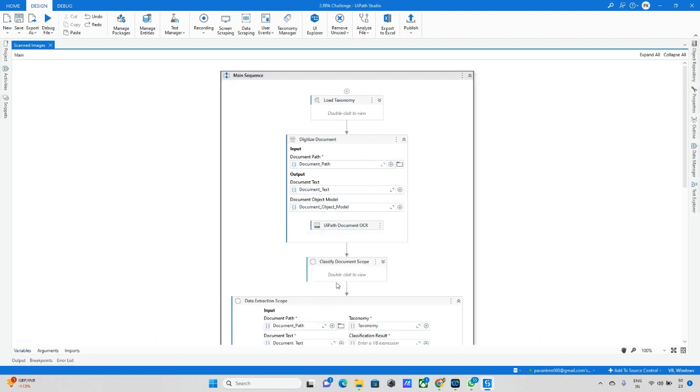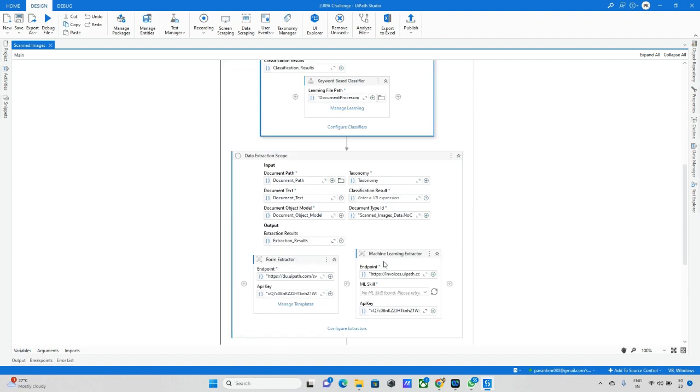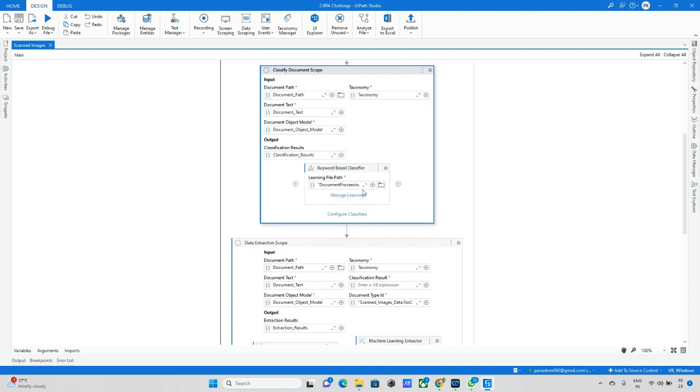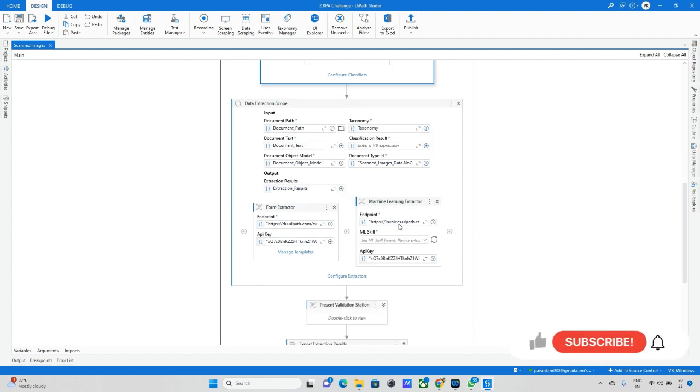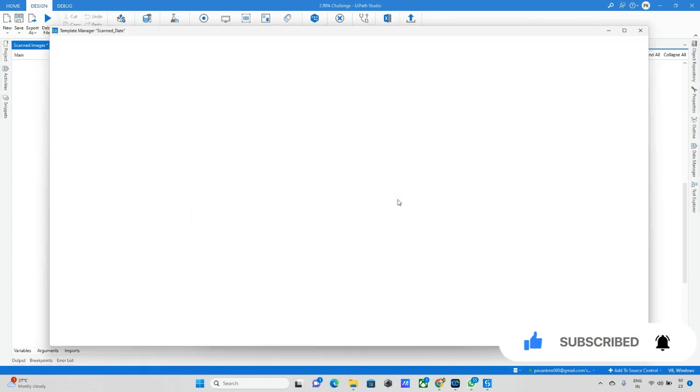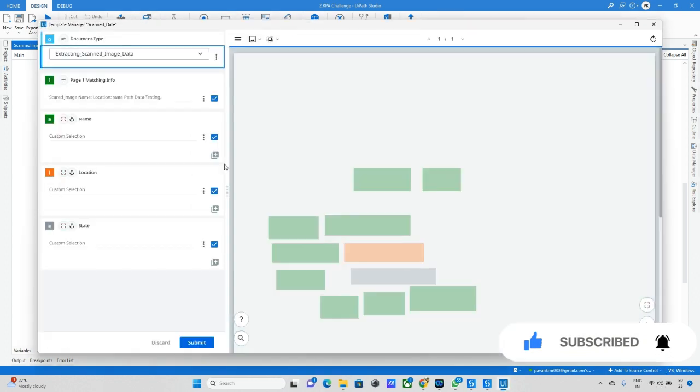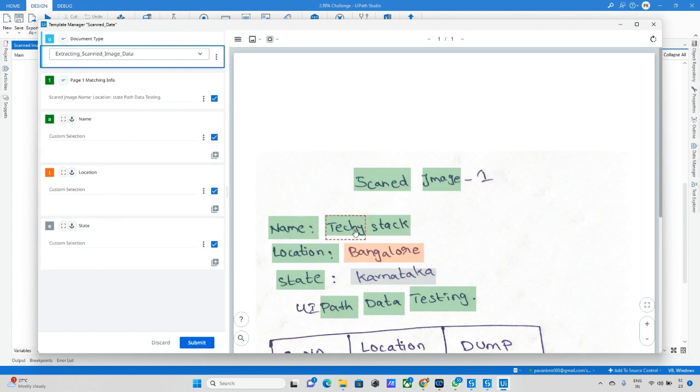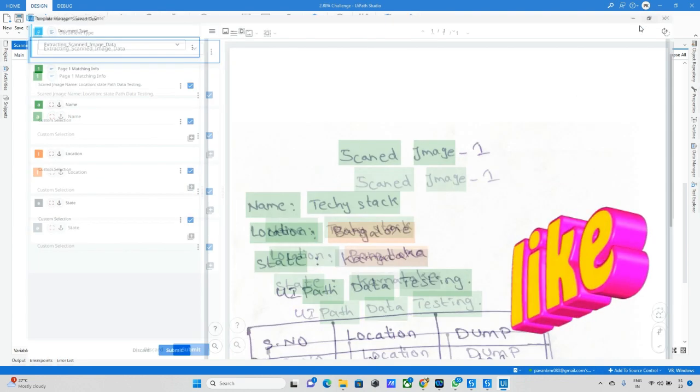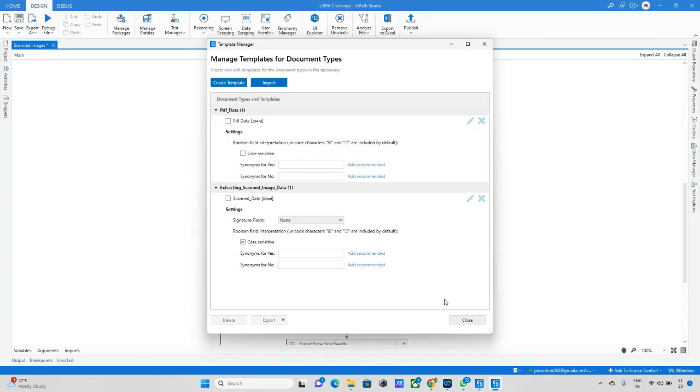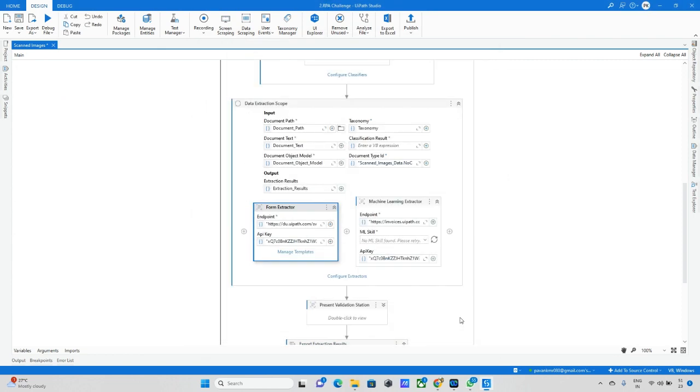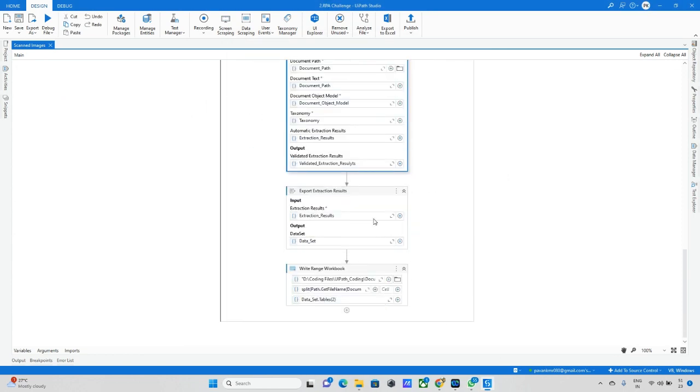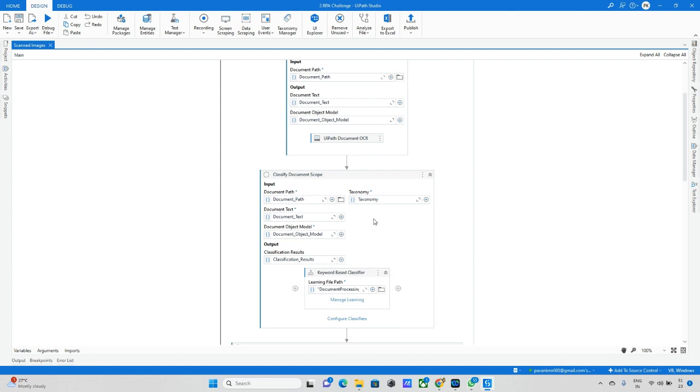For classification document scope, I didn't change anything. Here I need to manage templates, so I already designed templates as well. Let me edit. You can see this will match cases, so we should take the minimum selections. Name, location, and state have been designed as per requirement. Everything has been designed. The validation stage I kept as is, so I didn't change anything here.